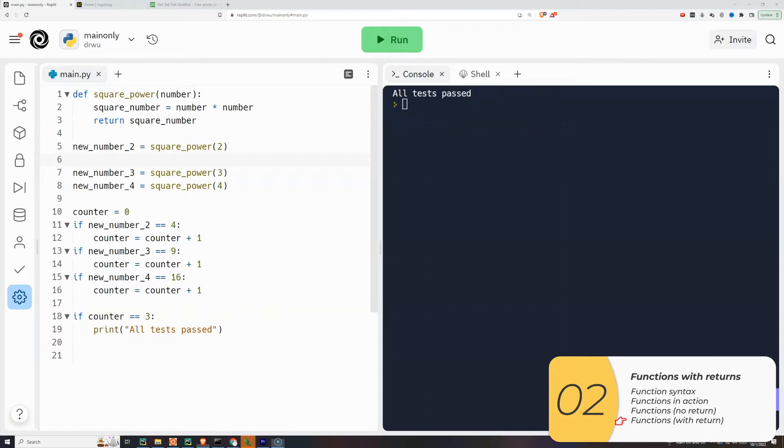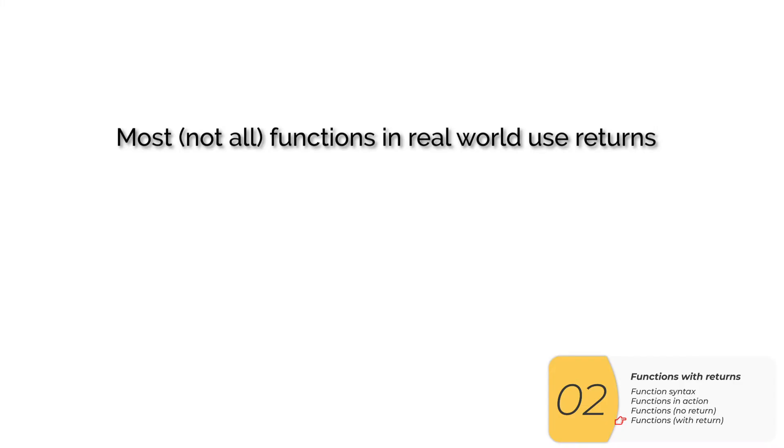So again, in this example, with a return, the function gives the answer to the computer, the computer remembers, and the computer can do stuff with it. In the real world, most but not all of your functions will use returns. So just keep that in mind.